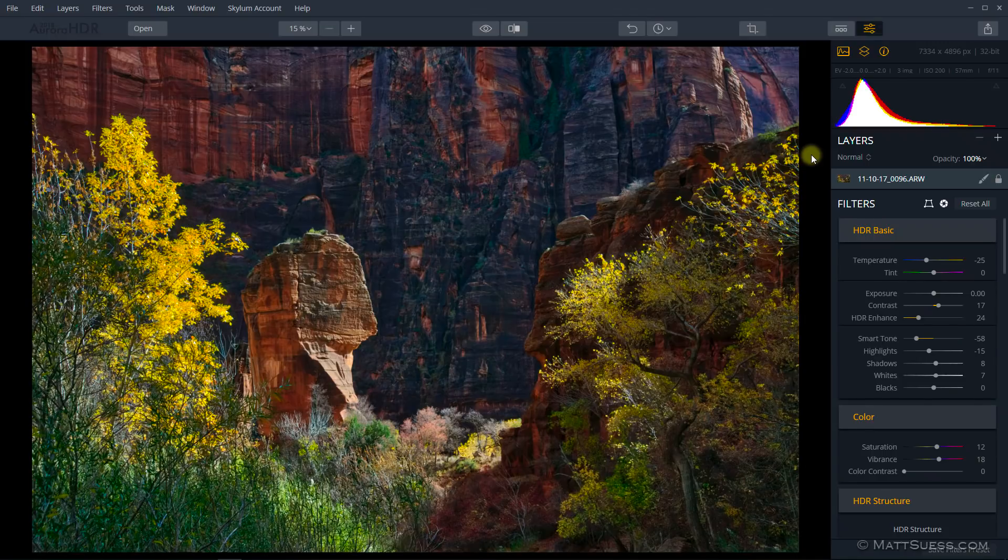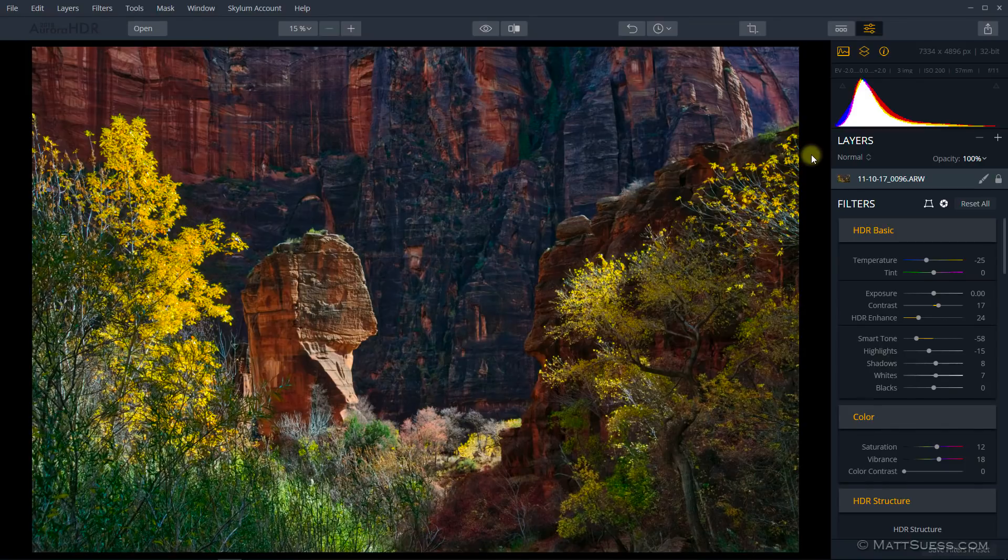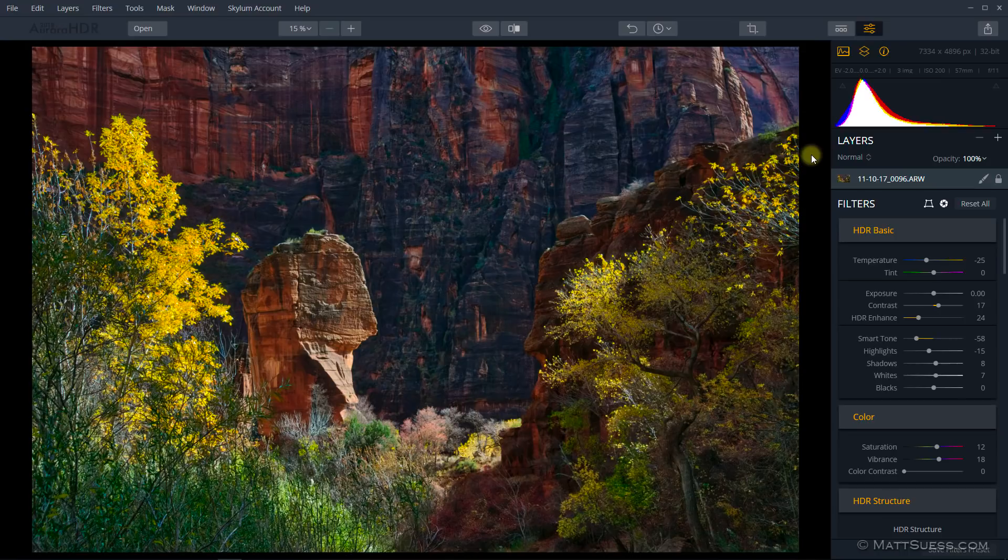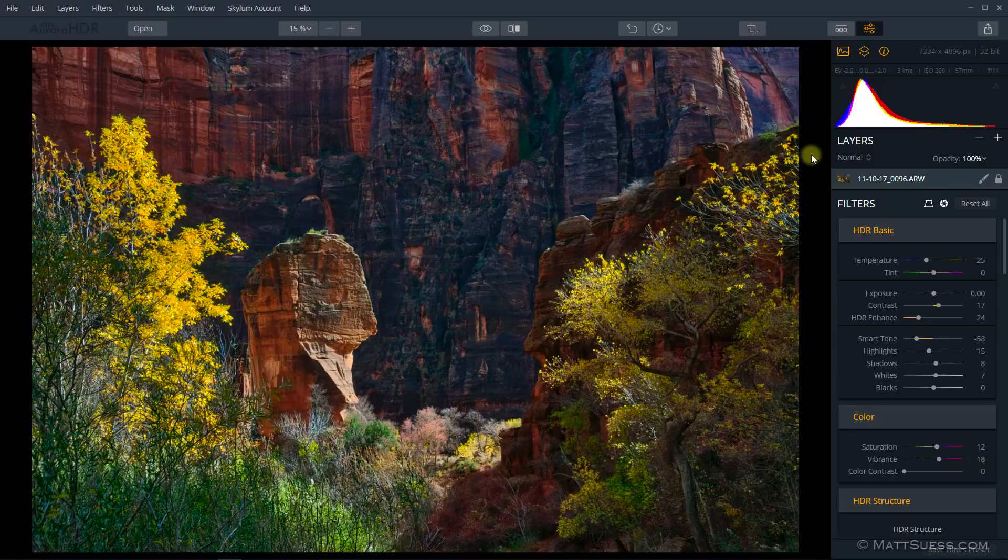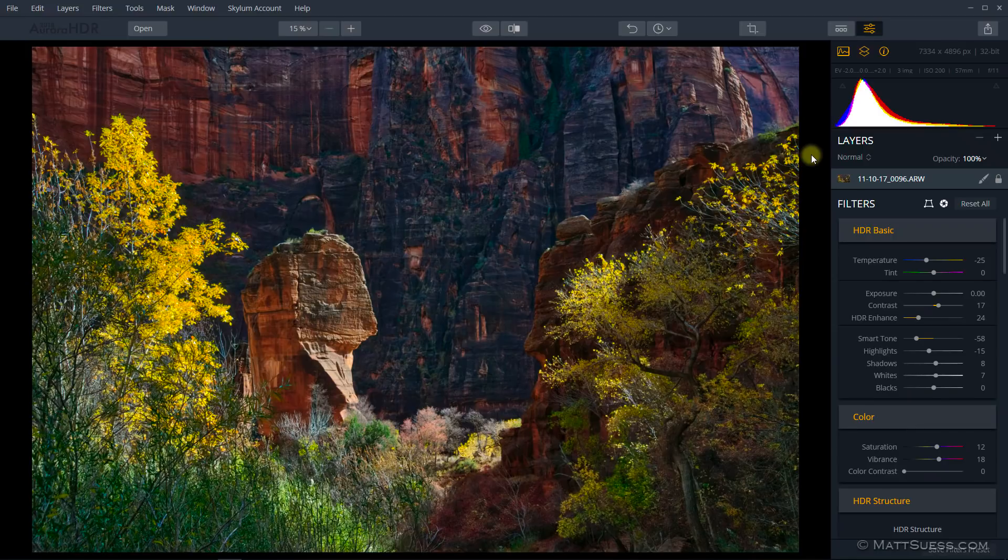I also have noticed a slight improvement in the speed. Loading three bracketed photos, especially from a 36 megapixel raw file that I have here, does take a while when it's merging because it's doing all this tone mapping behind the scenes. With these three files that I opened up, before the update it was taking about a minute and 40 seconds to open up, and now it's at a minute 26.